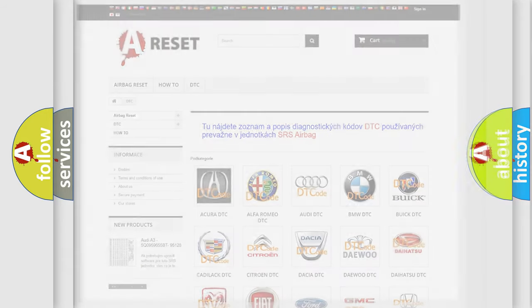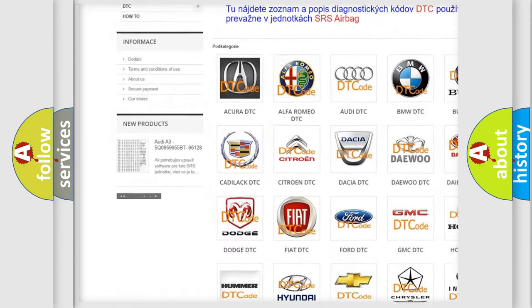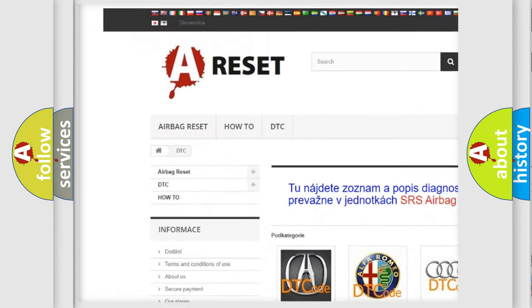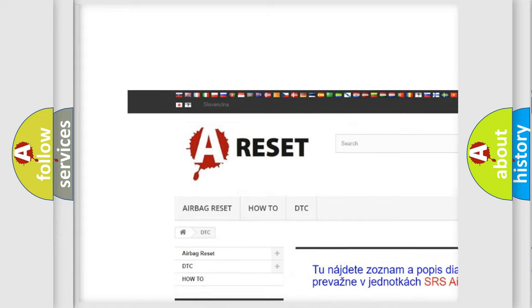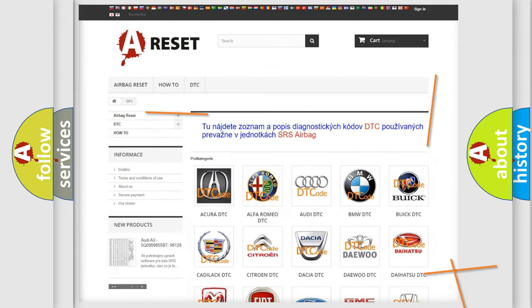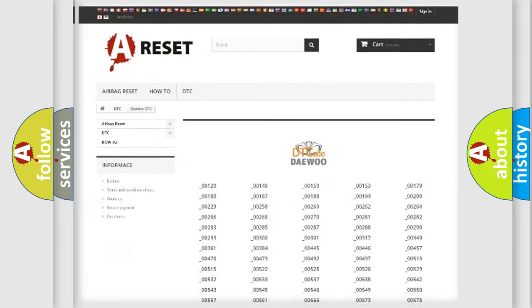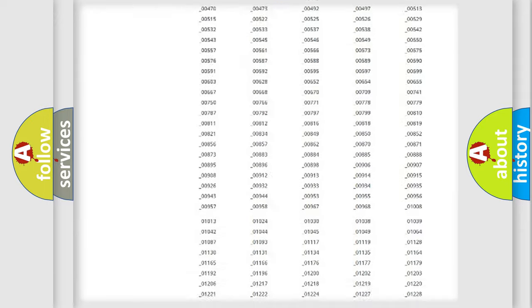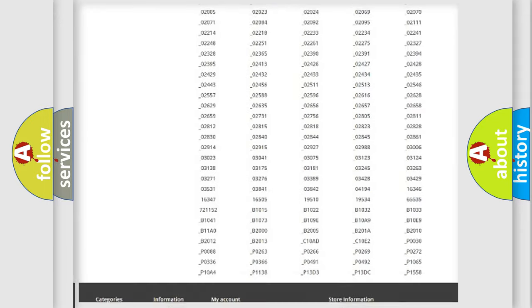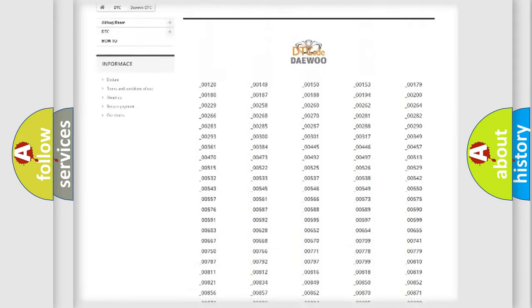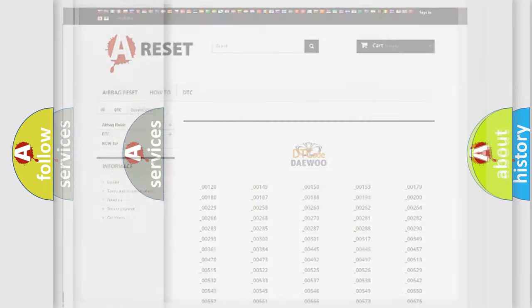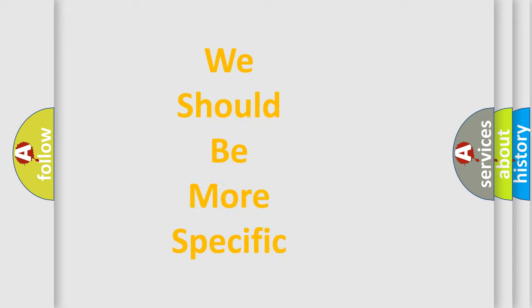Our website airbagreset.sk produces useful videos for you. You do not have to go through the OBD2 protocol anymore to know how to troubleshoot any car breakdown. You will find all the diagnostic codes that can be diagnosed in KDEU vehicles, also many other useful things.